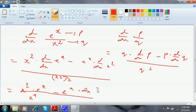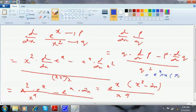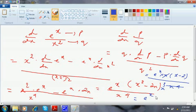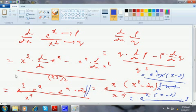You can take e^x as common, giving e^x · (x² − 2x) divided by x⁴. Then take x as a common factor from (x² − 2x), giving e^x · x · (x − 2) divided by x⁴. The x cancels to give x³ in the denominator. The final answer is e^x · (x − 2) / x³. You can leave the answer here as it is a one-mark question and you do not have to simplify further. Thanks for watching.